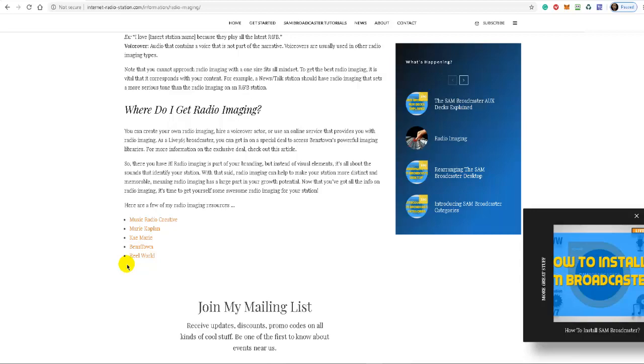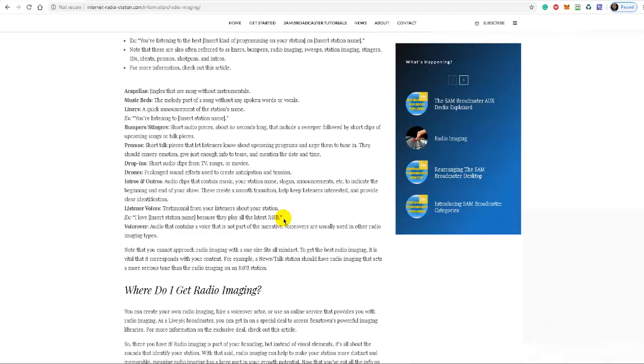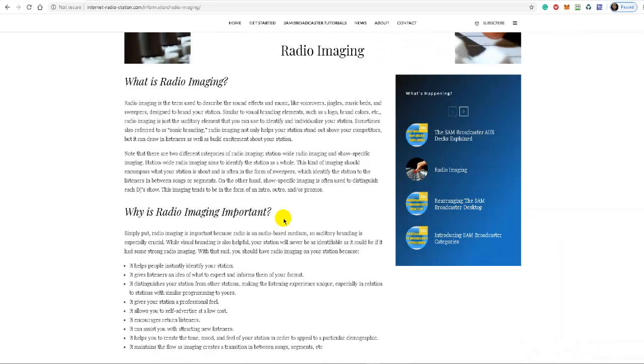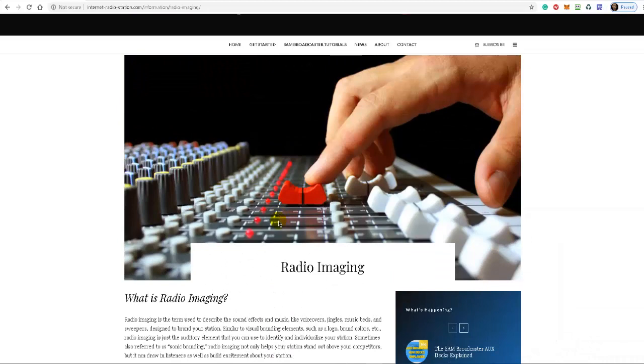Okay, so that's basically it. Visit the website, www.internetradiostation.com. This is Ronny J. Thank you for listening.